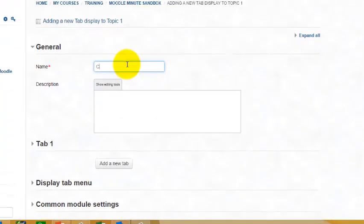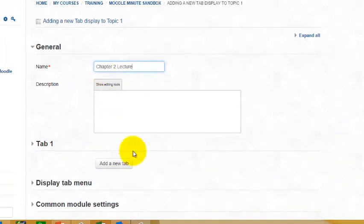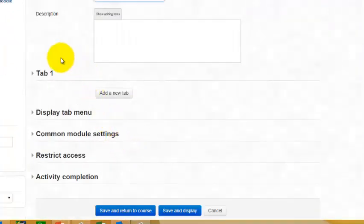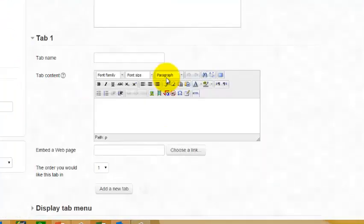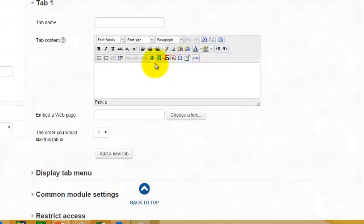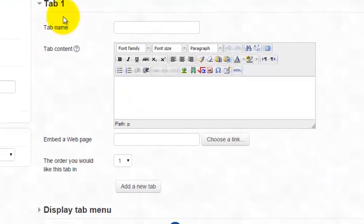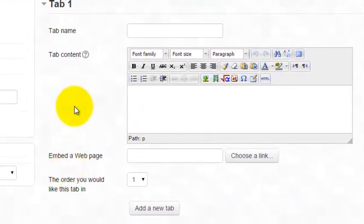So I'm going to call my example Chapter 2 Lecture. And notice here we have tab 1, and we're going to expand it. And before I actually enter the first one, I want to talk about what you're seeing here.